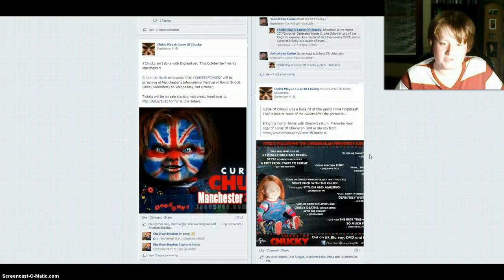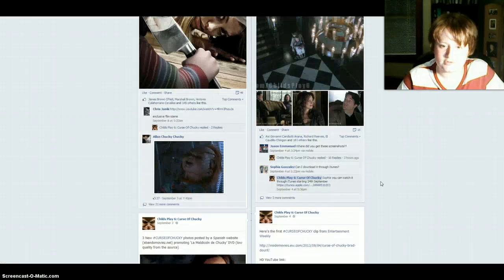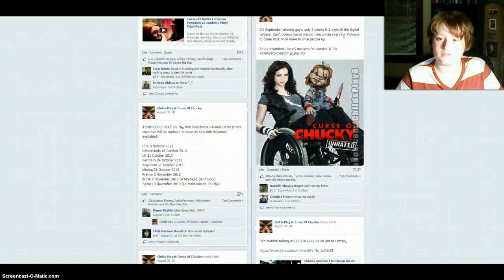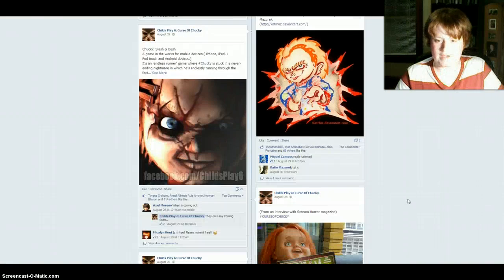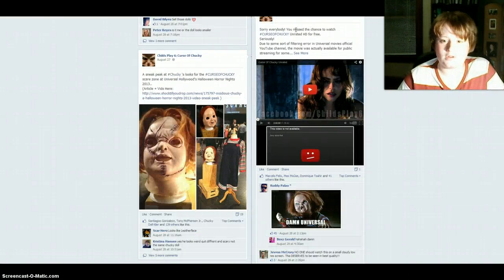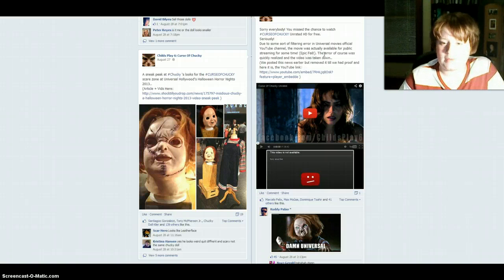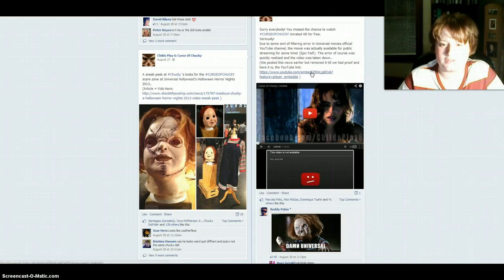This isn't the one that the Chucky dolls had the petition. Sorry everybody, you missed the chance to watch Curse of Chucky for free — seriously. Some sort of filtering error on Universal's official YouTube channel; the movie was actually available for public for some time. Epic fail. The error, of course, was quickly realized and the video was taken down. We posted this news earlier but removed it till we had proof, and here it is, and then there's the link.